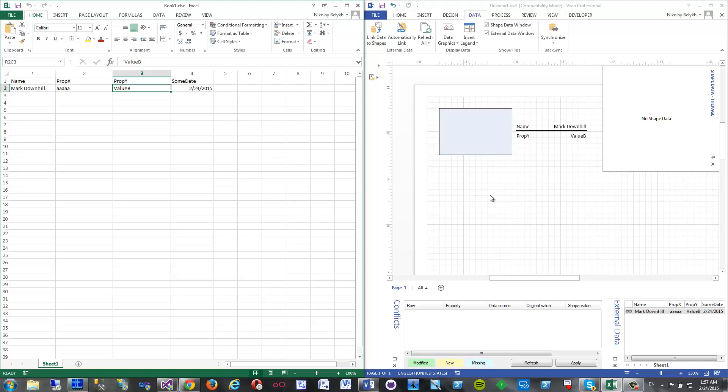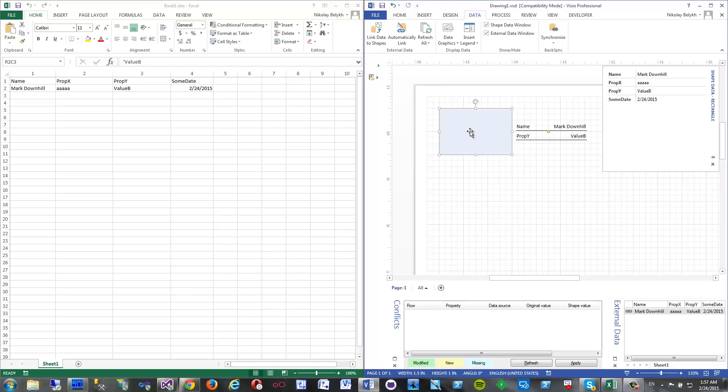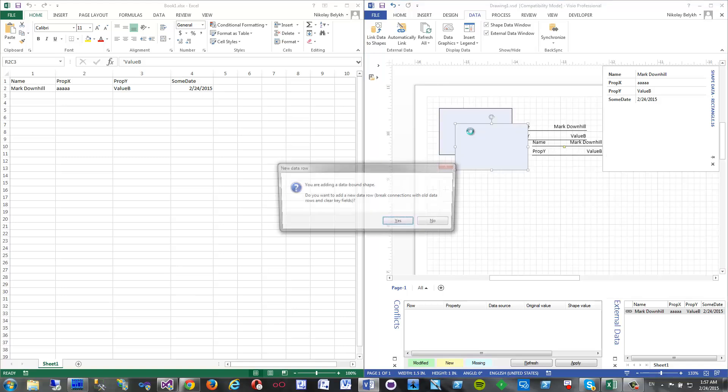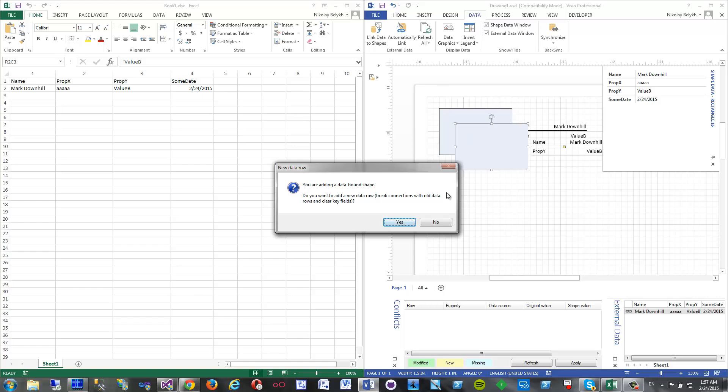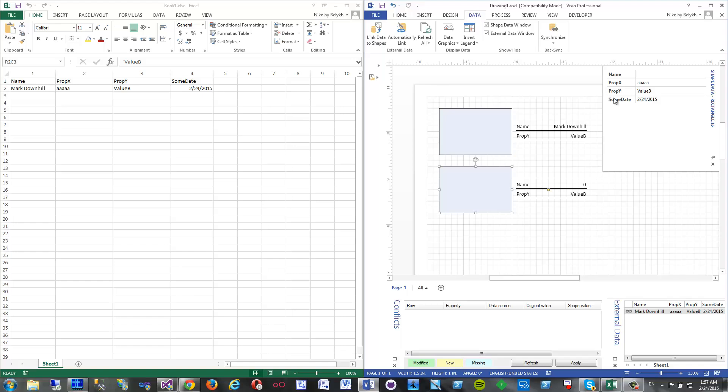And now what's more is supported that, for example, I can duplicate this shape. I click Ctrl+D and I get a new shape, and the add-in asks if I want to add new row. Yes, I want, and it automatically clears...